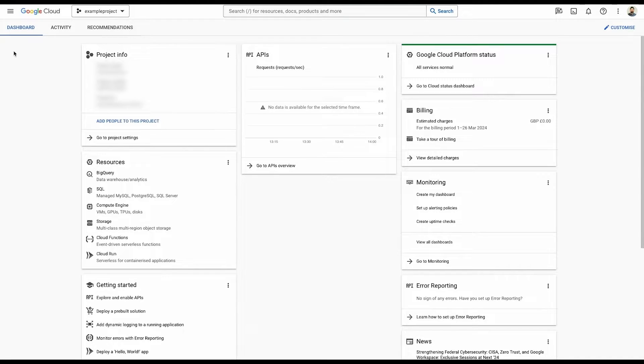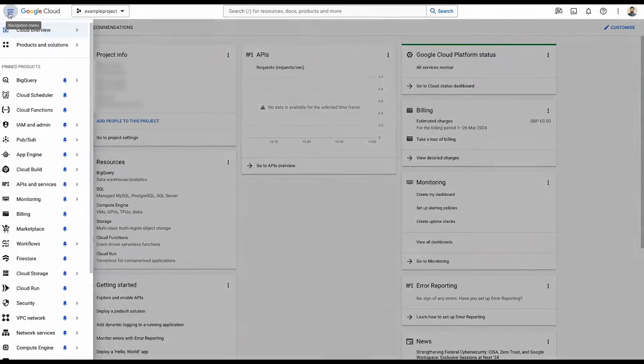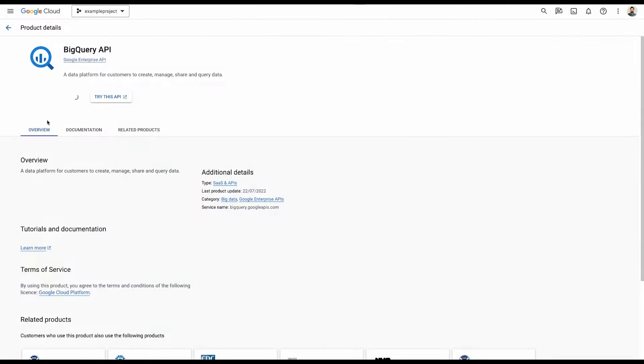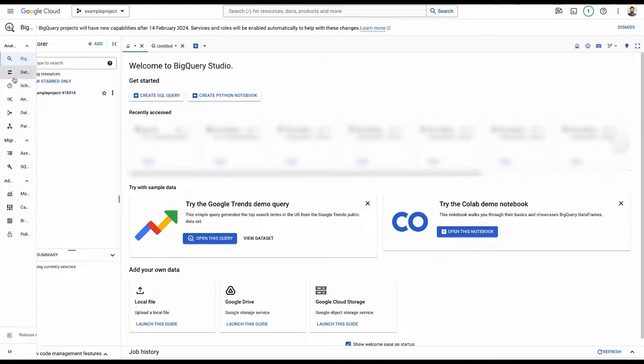First things first, we're going to need BigQuery enabled. So let's go up here and select BigQuery, enable, and there we go. BigQuery is enabled.